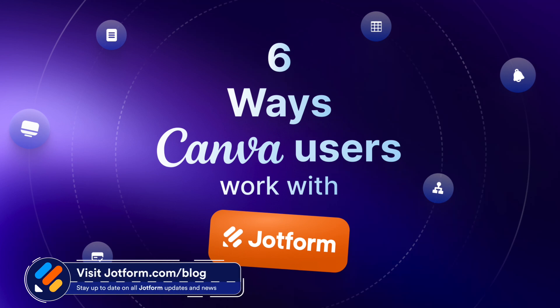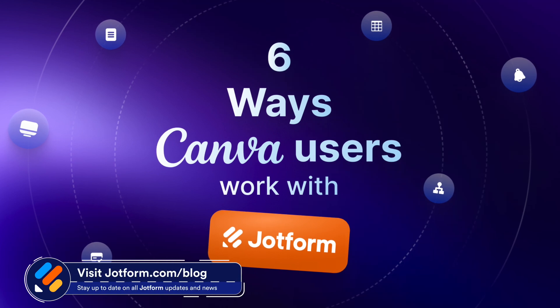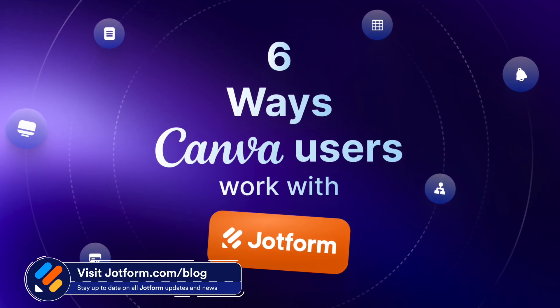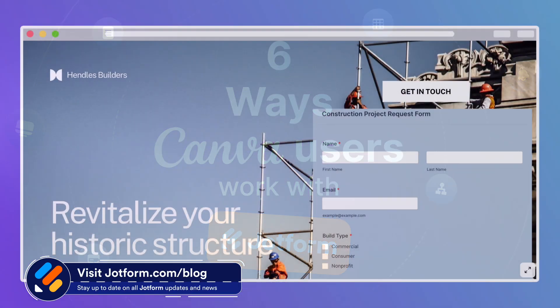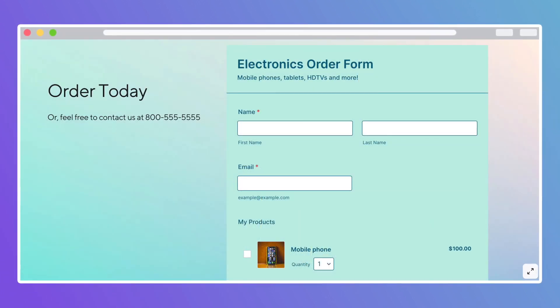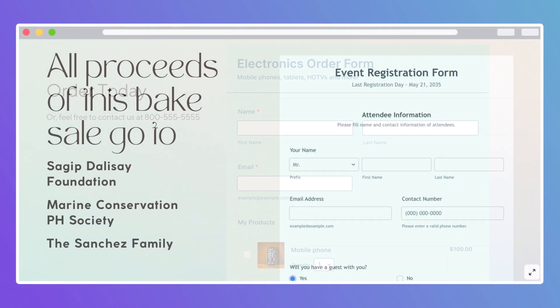Plus, check out our blog to discover six ways Canva users can work with JotForm to seamlessly generate leads, process payments, and more.